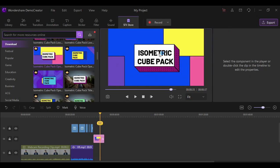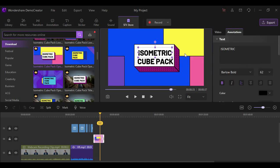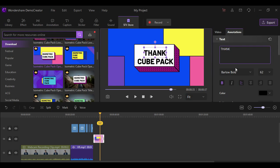Then edit the text. This feature of Demo Creator is very beneficial for you to become more creative.